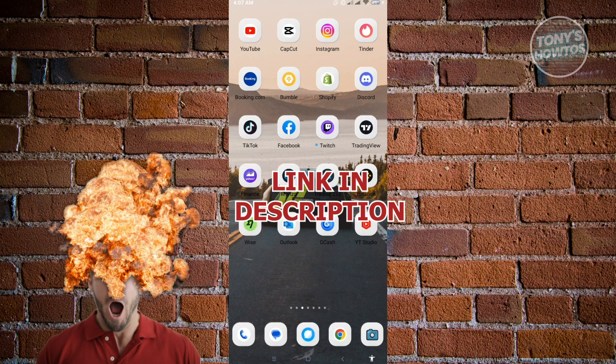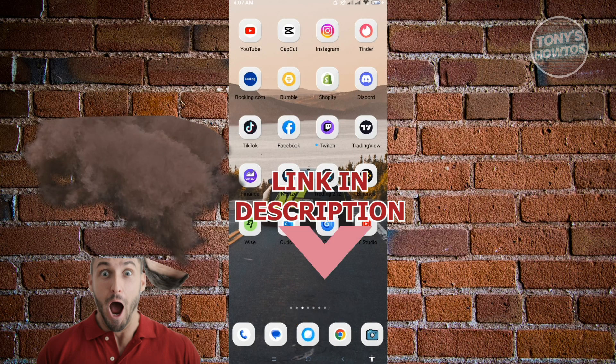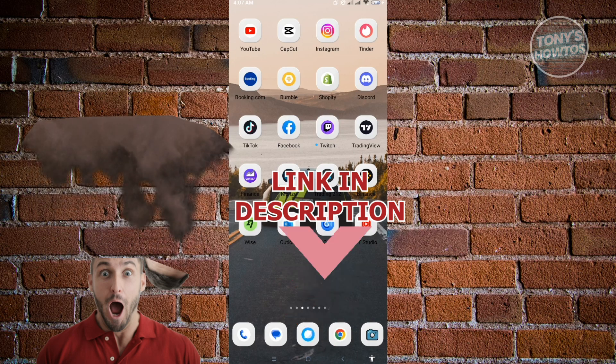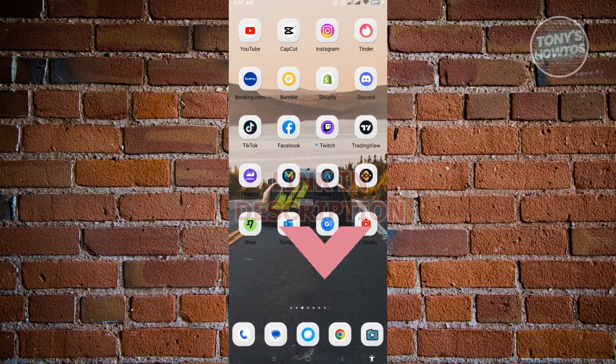And before we start, hurry up and check out our latest offer under this video. So let's get started.